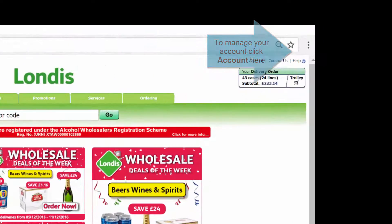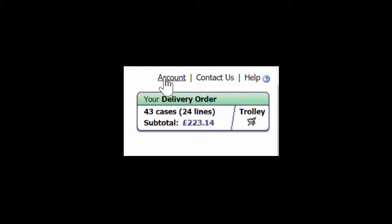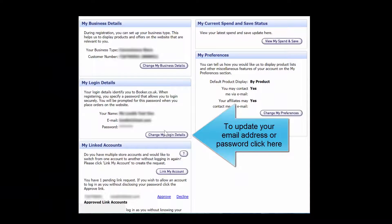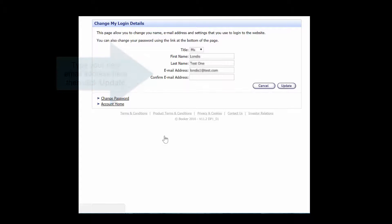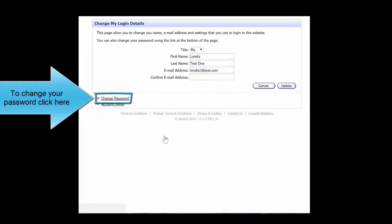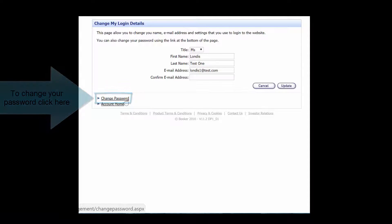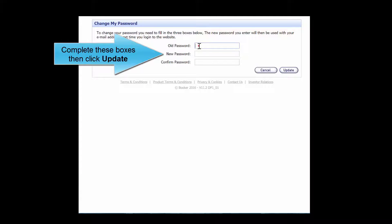To manage your account, click Account here. To update your email address or password, click here. Type your new email address here, then click Update. To change your password, click here, complete these boxes, then click Update.